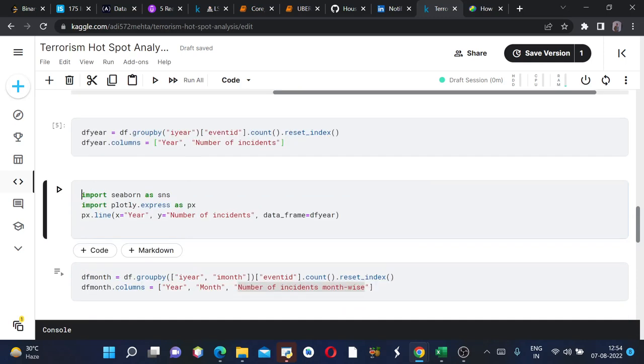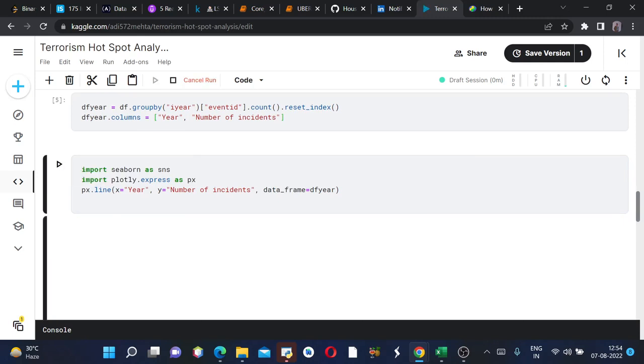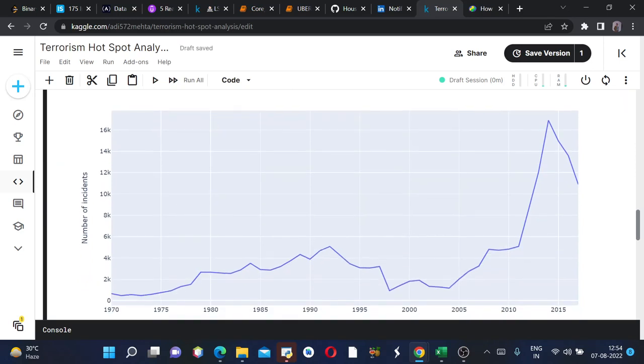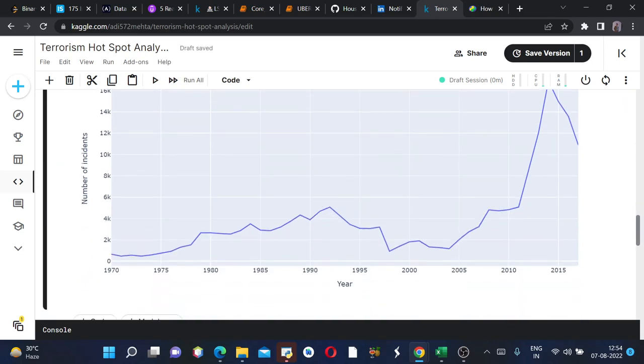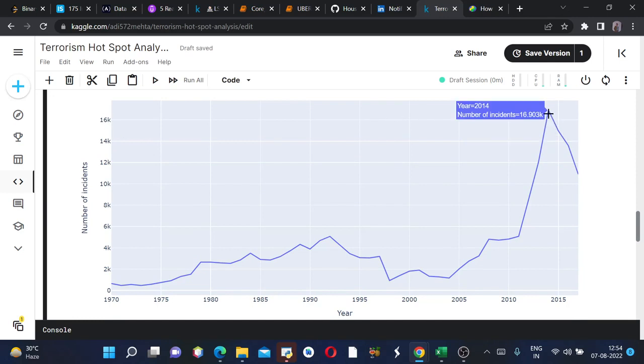We will run this. This was the plot which we got. On the x label it is year, on the y label it is number of incidents. As we hover over it, we can see the year 2014 had the number of incidents 16.9k.